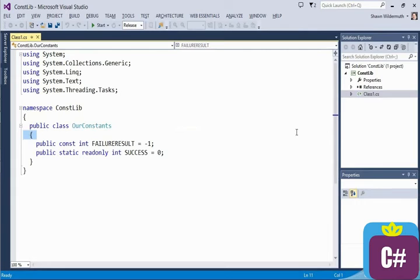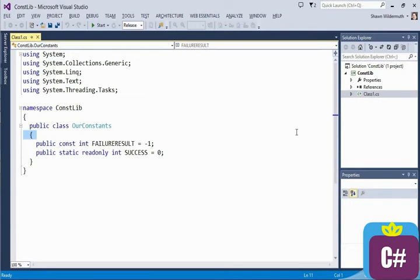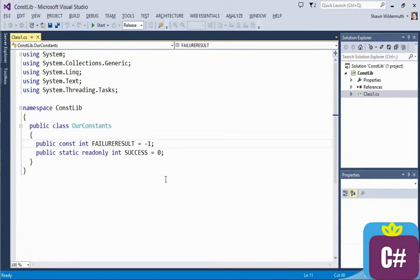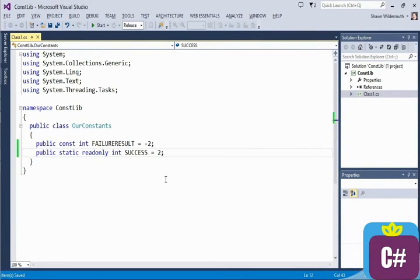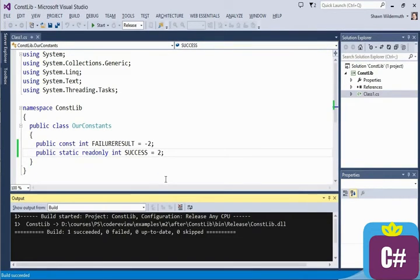In large projects, when you're dealing with references that aren't necessarily in the same project, this can really bite you. Let's go ahead and change these values to, let's make the failure result mean minus 2, and let's make the success value 2, and let's rebuild our little piece.